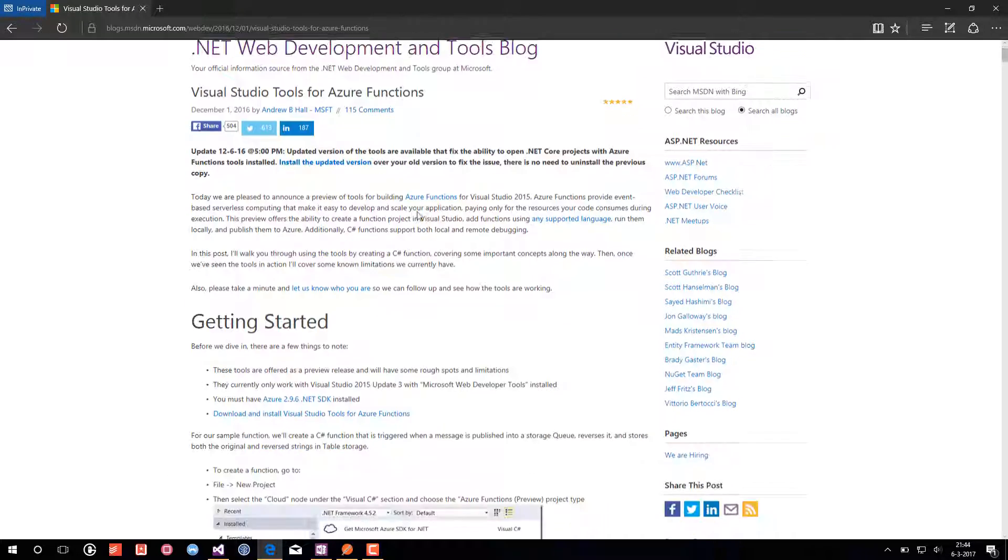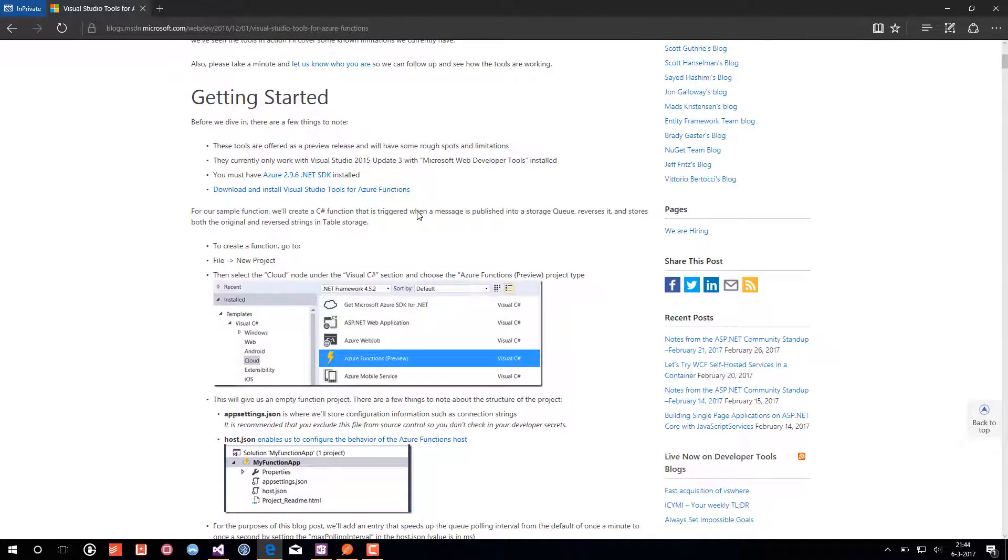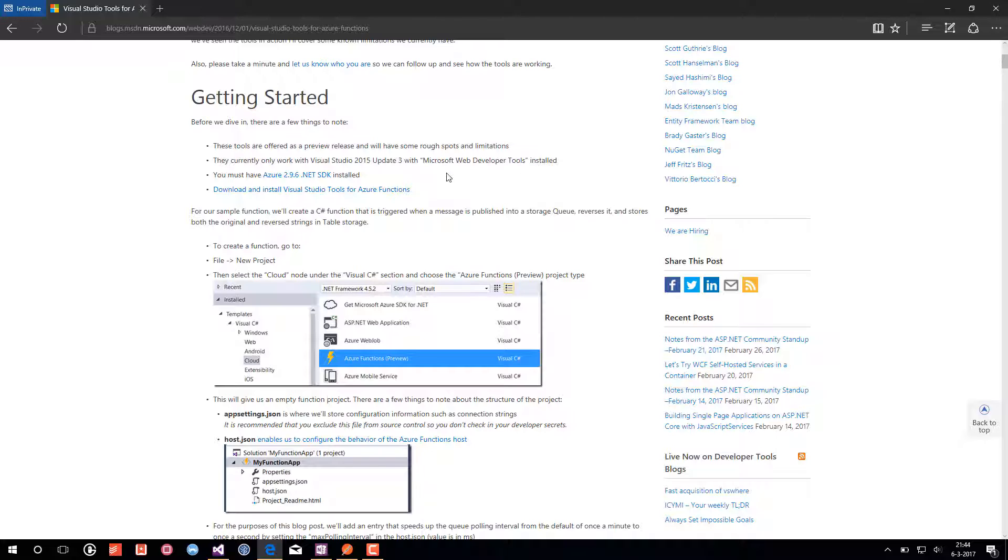First you need to install Visual Studio 2015 with Update 3 and you need of course the Azure.NET SDK installed as well. If you have all those prerequisites installed you can install the Visual Studio tools for Azure Functions.